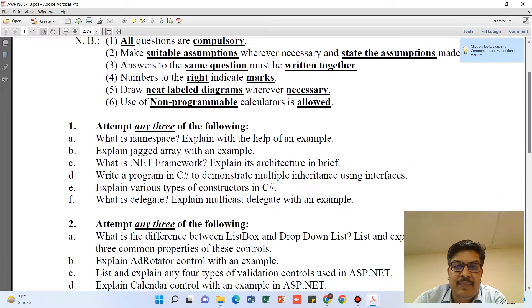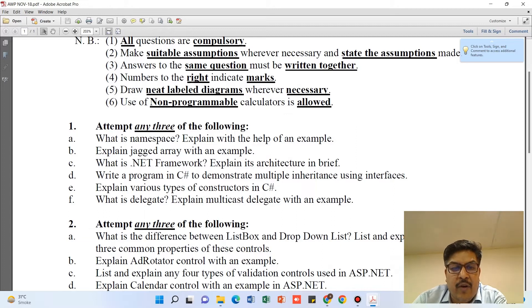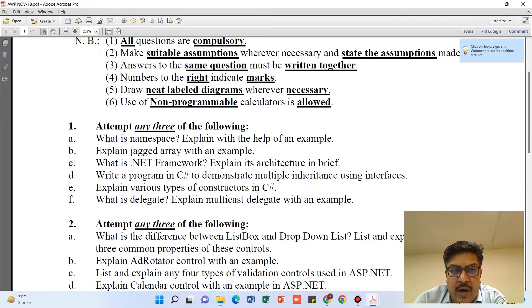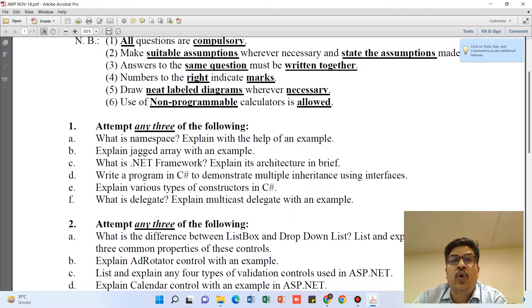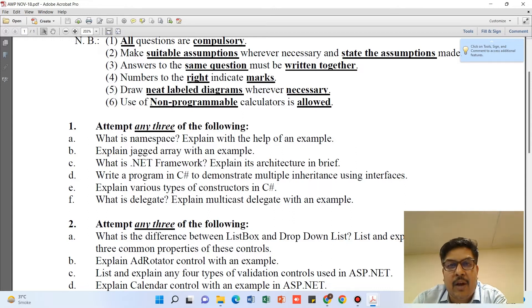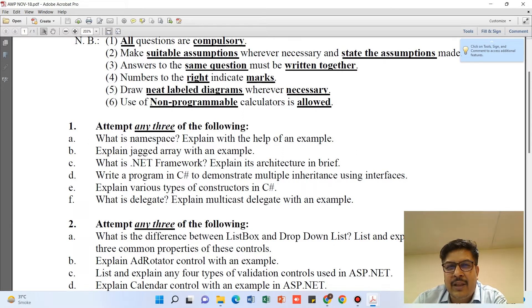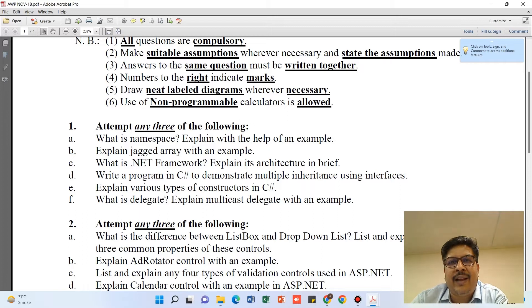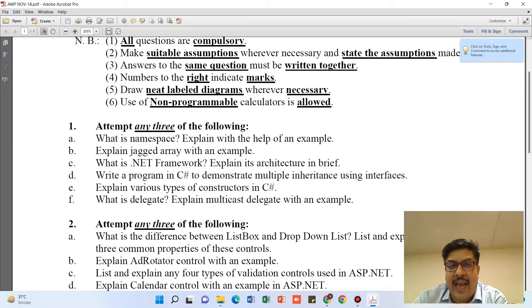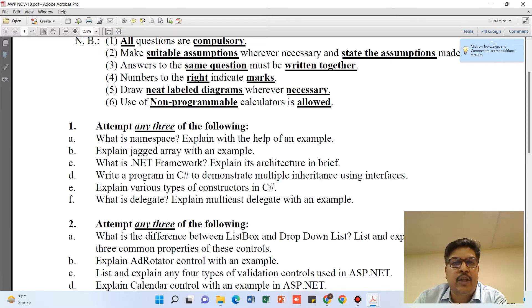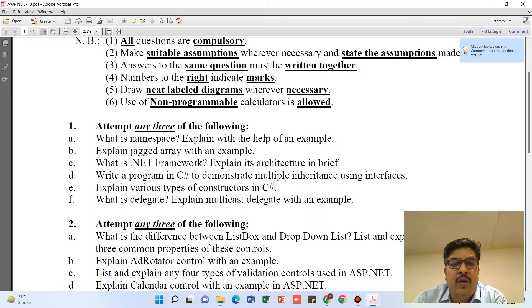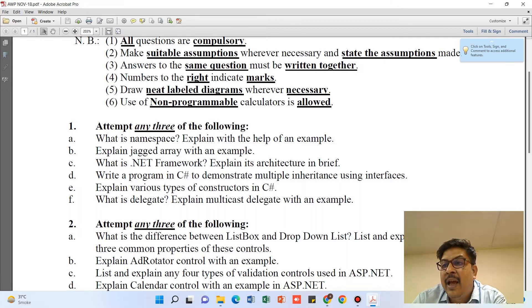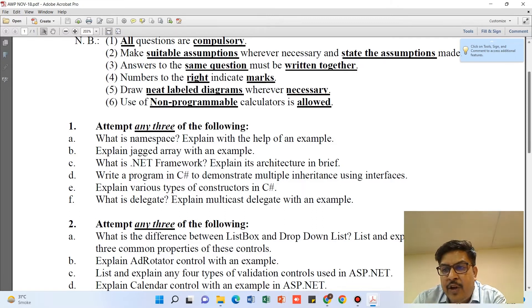What is the pattern of the question paper? You are having five questions. Each question is having six sub-questions in it, and each question will be for five marks. So out of these five questions, in every question you are having six questions, and out of the six questions you have to opt for any three questions.